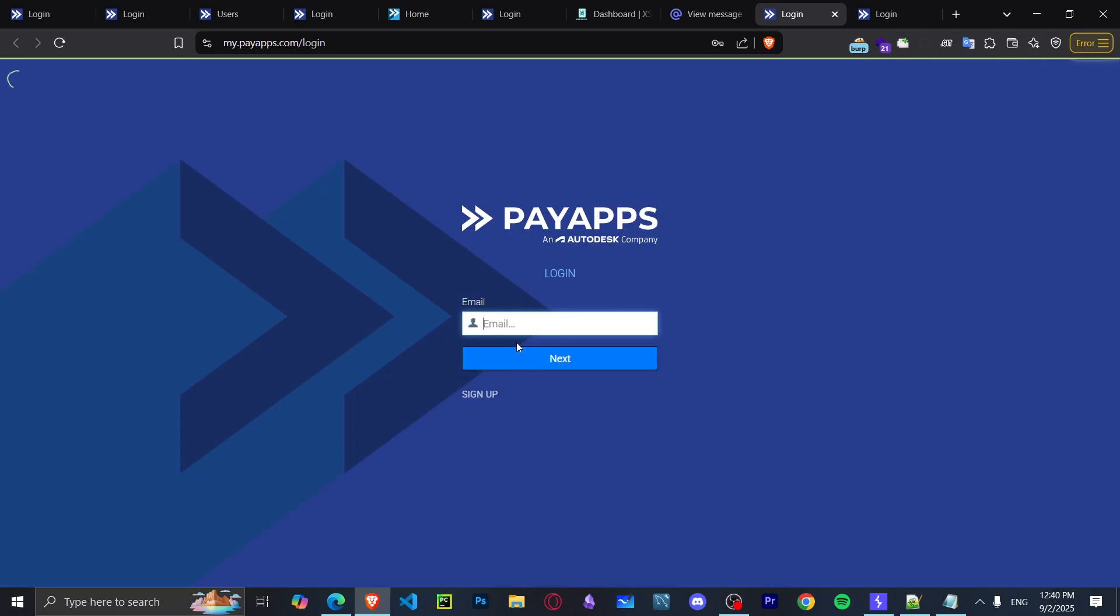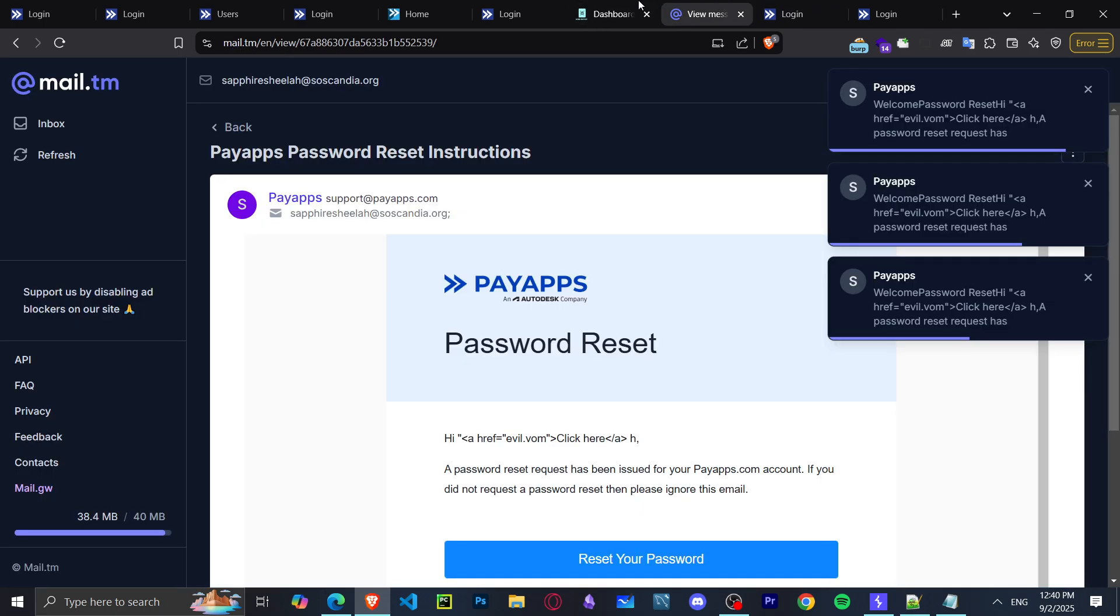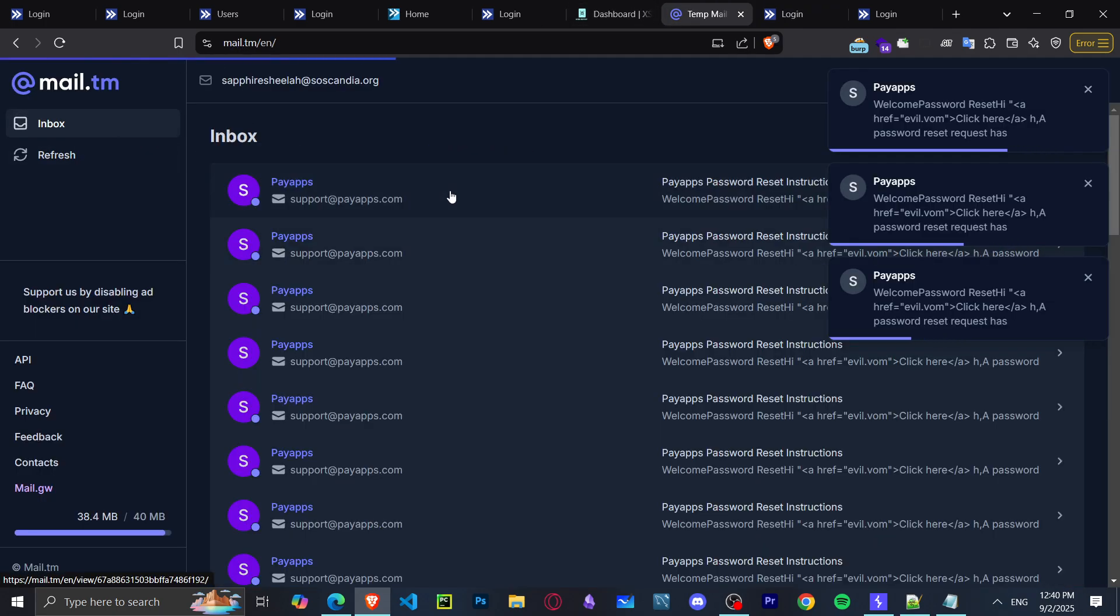You reset your password, send yourself a link to your mail, and then open that link.